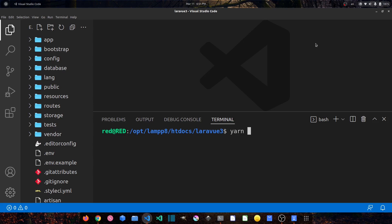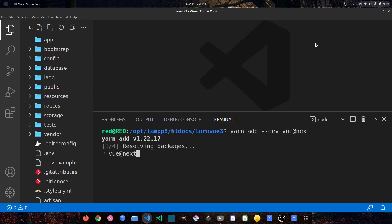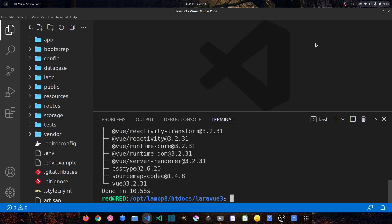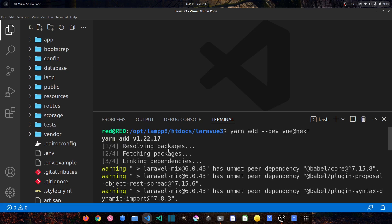To install the latest version of Vue.js we say: yarn add --dev vue@next. This installs Vue as a dev dependency. Press enter — as you can see it has been installed successfully.